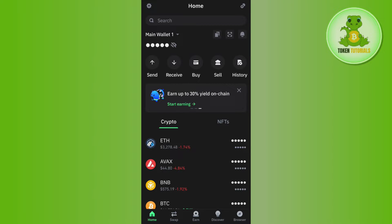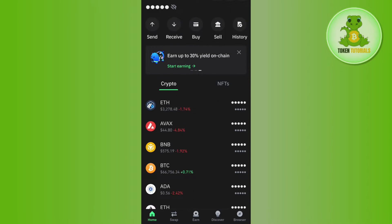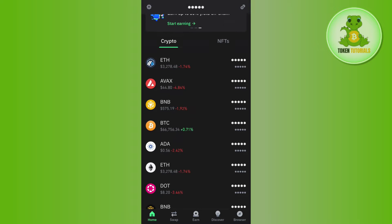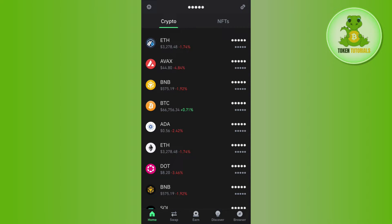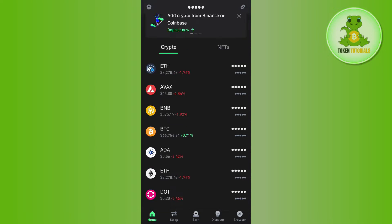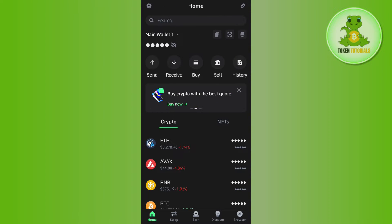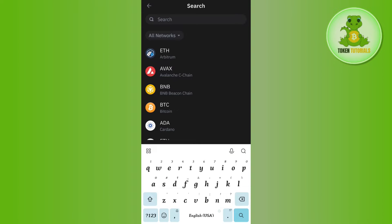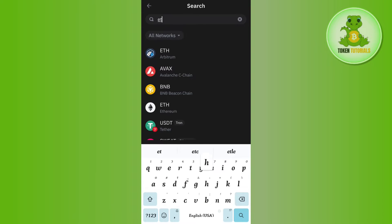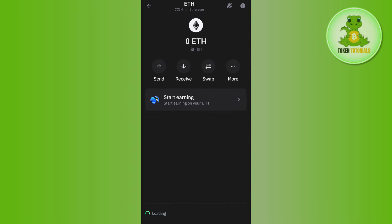Now once you have successfully logged in, you need to first select Ethereum. By default you are going to find Ethereum on the home page, but if you are not able to find it on the home page, then you need to tap on the search bar at the top and simply search for Ethereum.